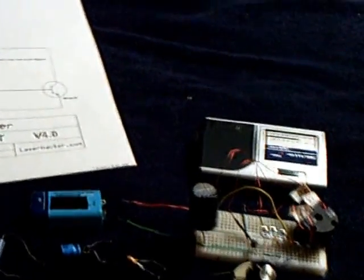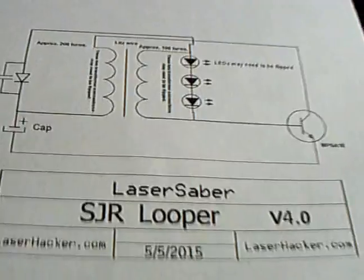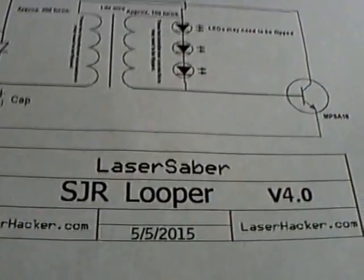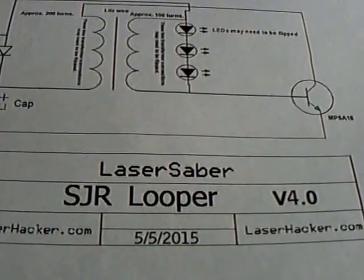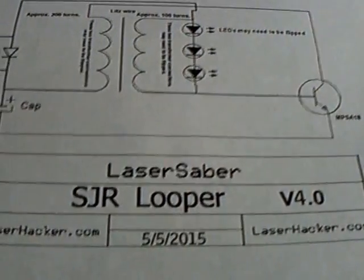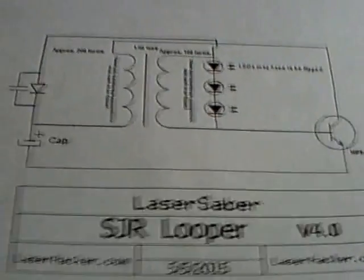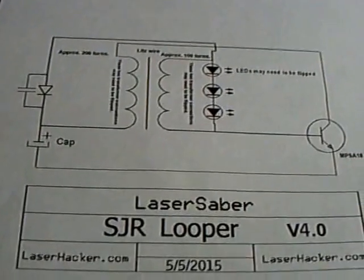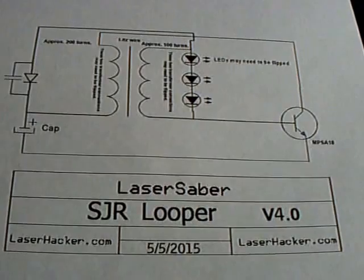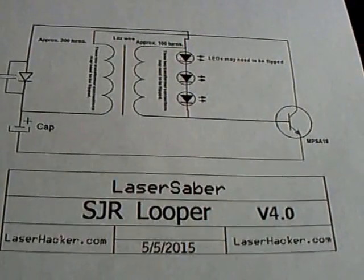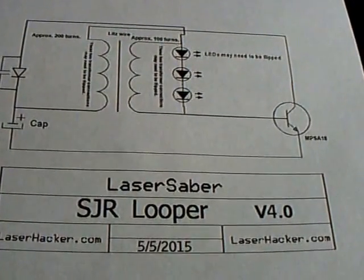This is a replication of Laser Saber's SJR Looper version 4 and I'll hold the camera here and you can see the circuit.